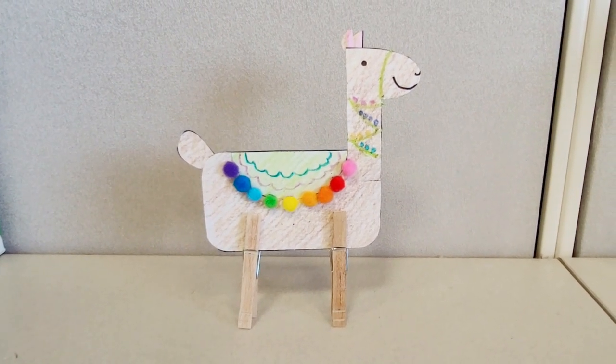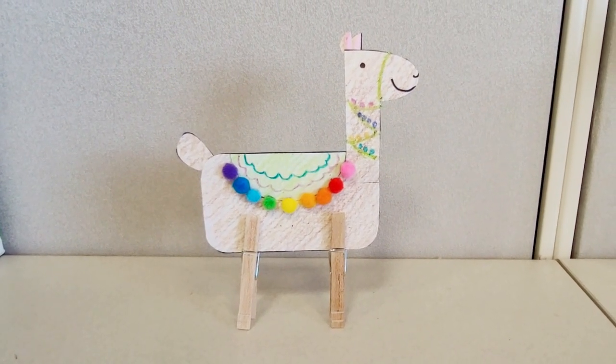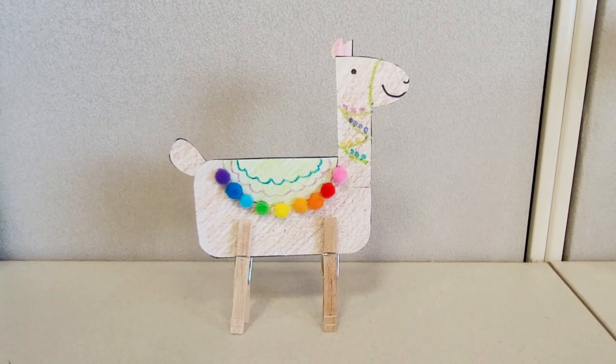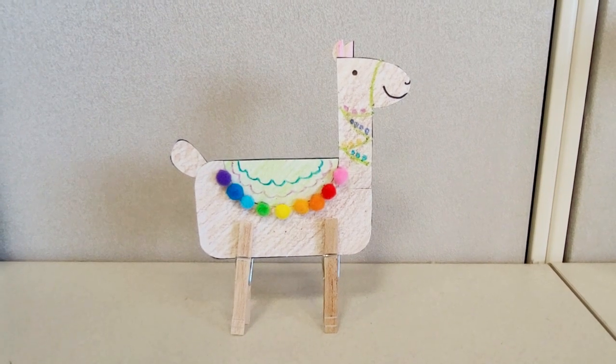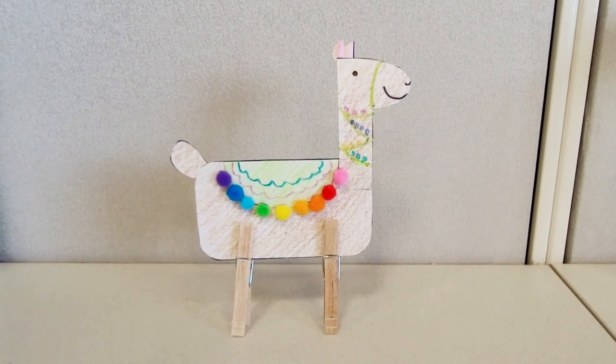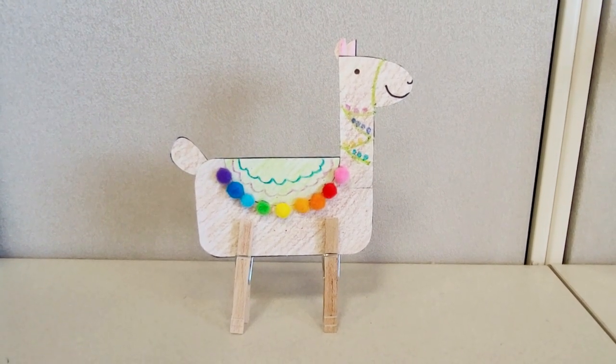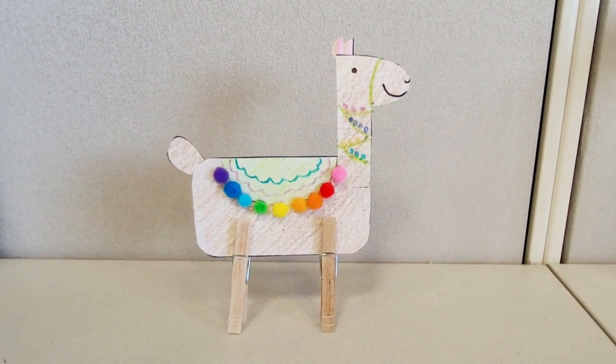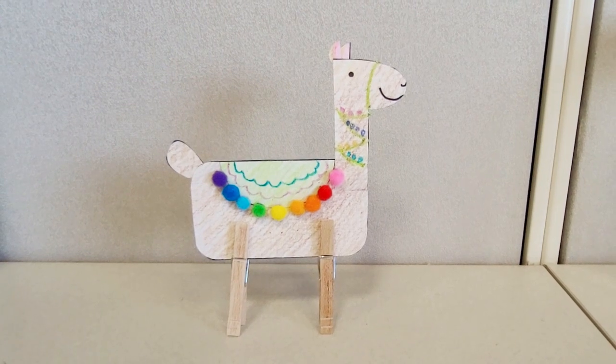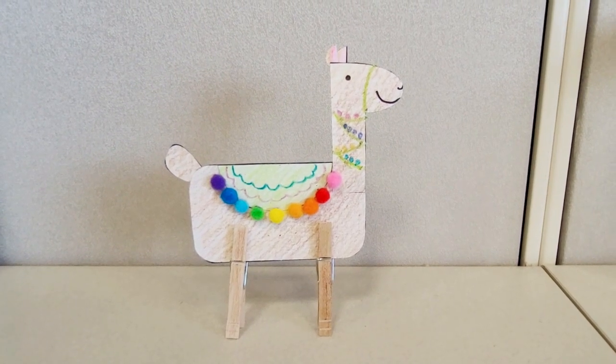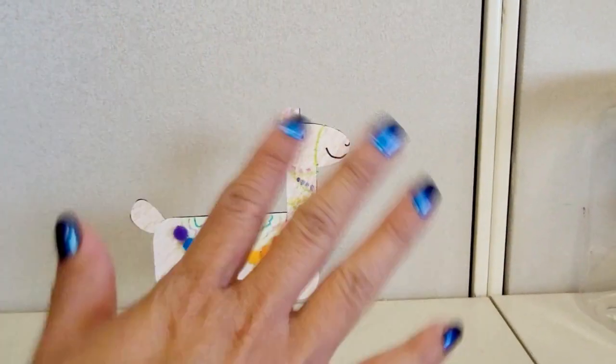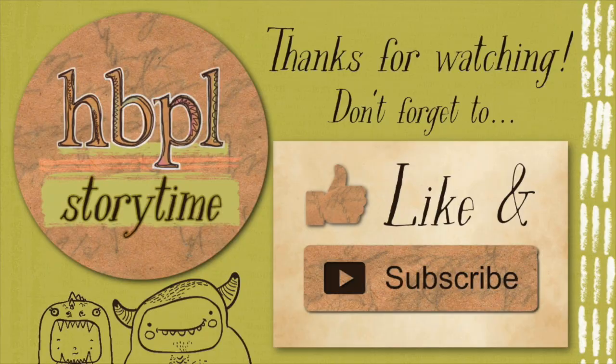I really hope you enjoyed this craft. If you do, give it a thumbs up. Don't forget to like and subscribe to our channel. And we will see you next week. Bye! Bye! Bye!